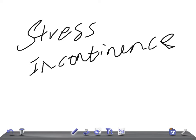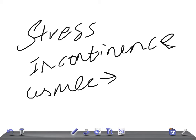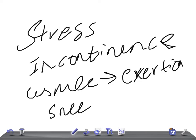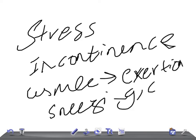Let's see what things we should look for in examination. The definition of stress incontinence is involuntary leakage of urine with exertion — remember this, it's very important for USMLE. So what are the things you should look for if you want to diagnose stress incontinence? Look for any precipitating factor like exertion or sneezing.